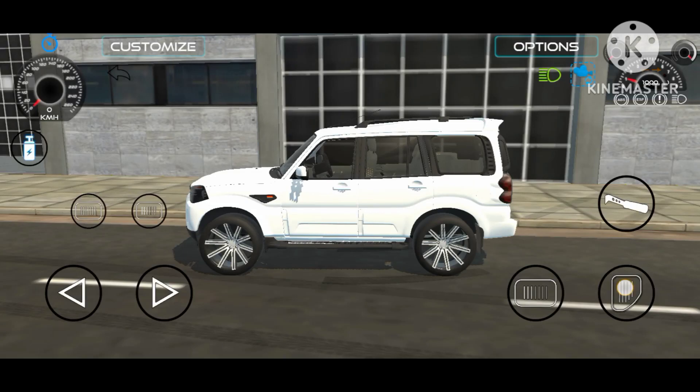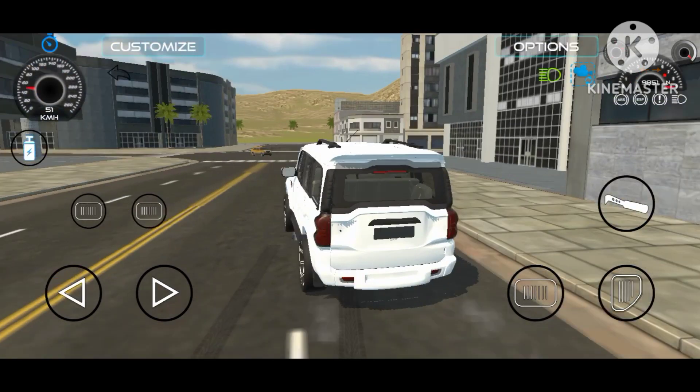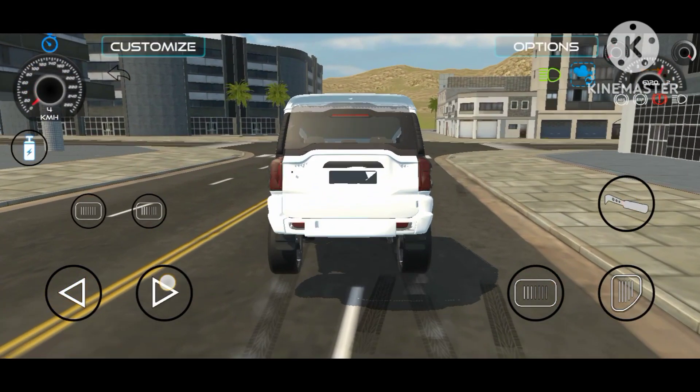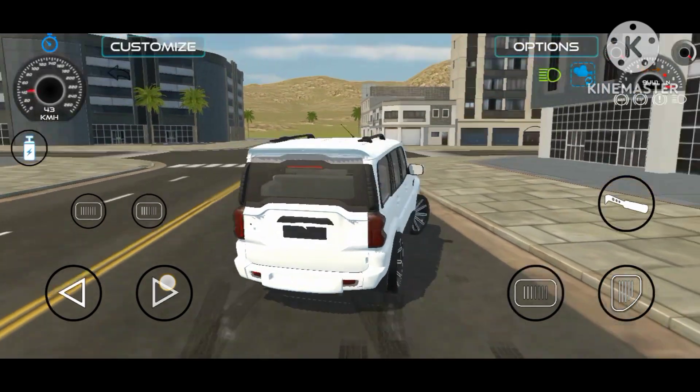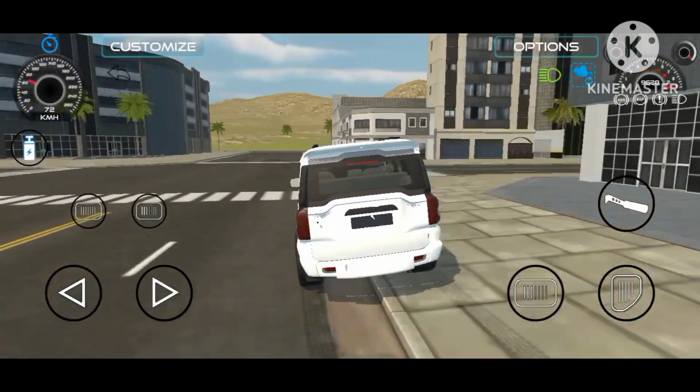Hello friends, how are you guys? I hope you guys are all good. Today we are going to talk about Indian Vehicle Simulator 3.